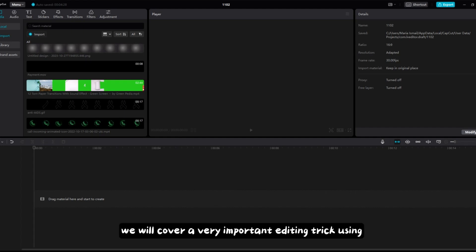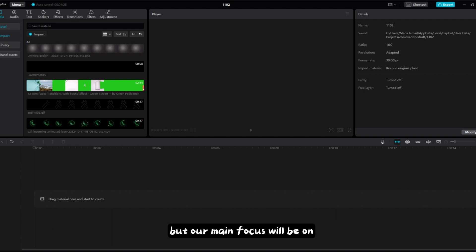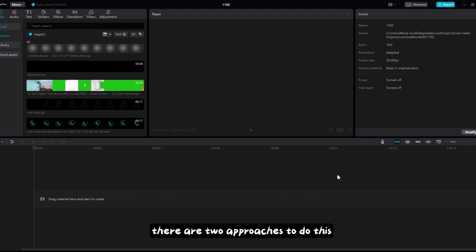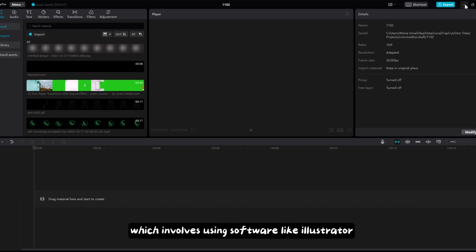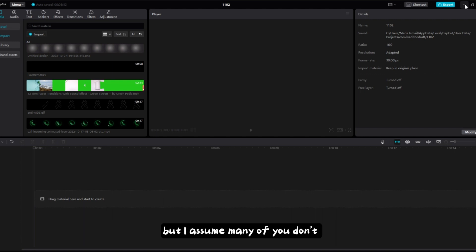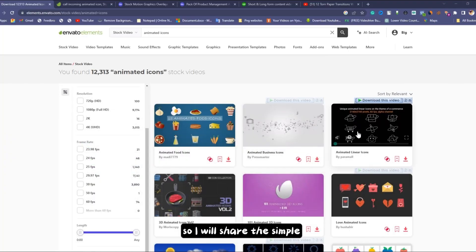In today's video we will cover a very important editing trick using CapCut, but our main focus will be on how to use animated icons like in previous videos. There are two approaches: the first is a professional way involving software like Illustrator and motion graphics software such as Adobe After Effects, but many of you may not be familiar with those, so I will share the simple way.